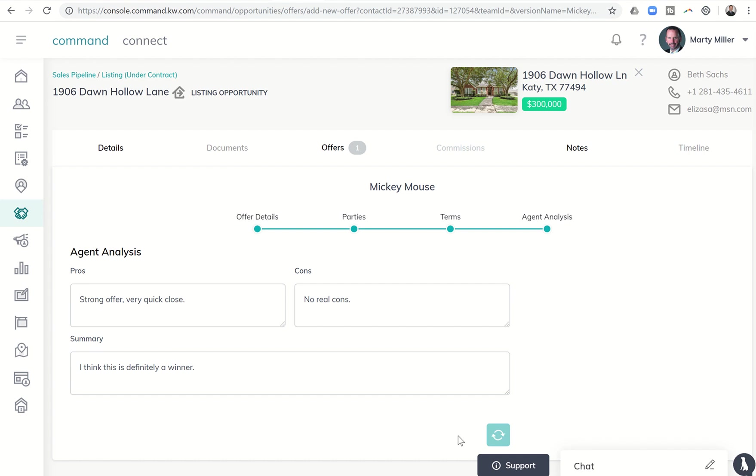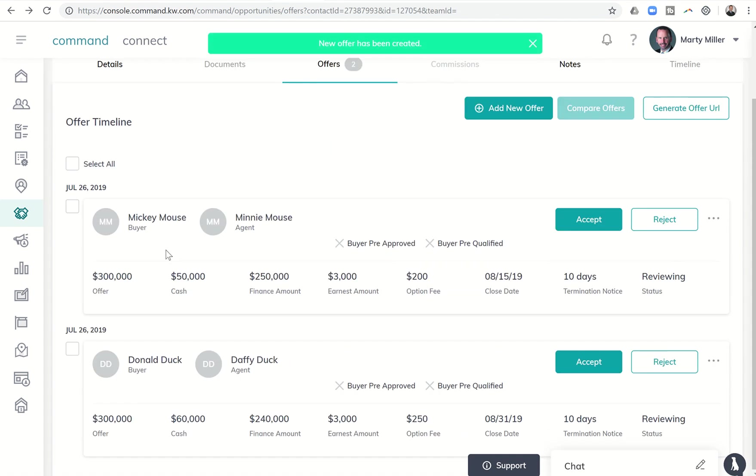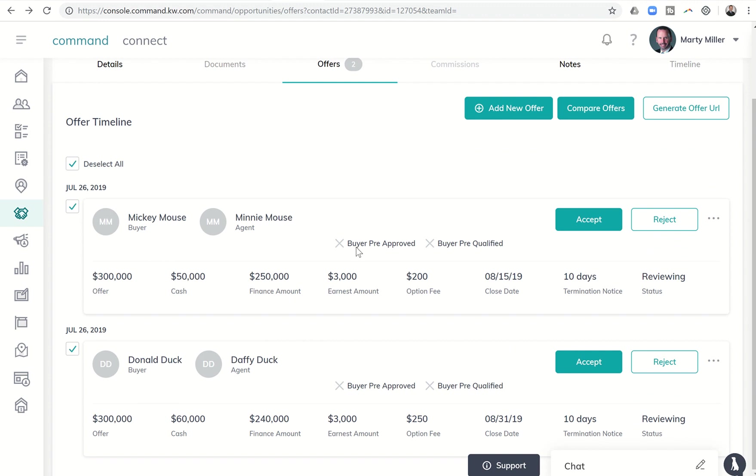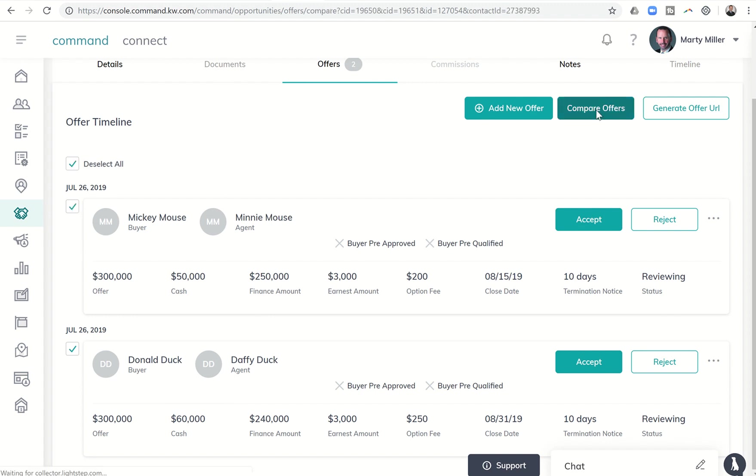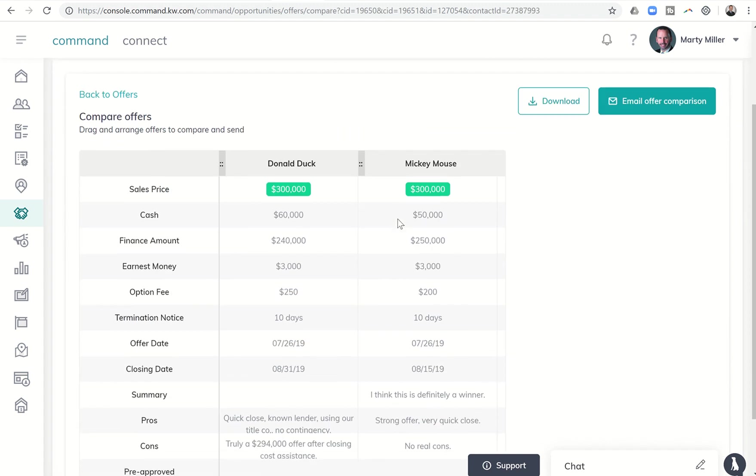You would go in and fill in all of your own information. And now I have Donald Duck's offer and I have Mickey Mouse's offer, so I can click on both of those. And then up here at the top right, you saw it was kind of grayed out when I didn't have them all checked. I can't click on this box, but once I have more than one offer checked, I can click on compare offers.